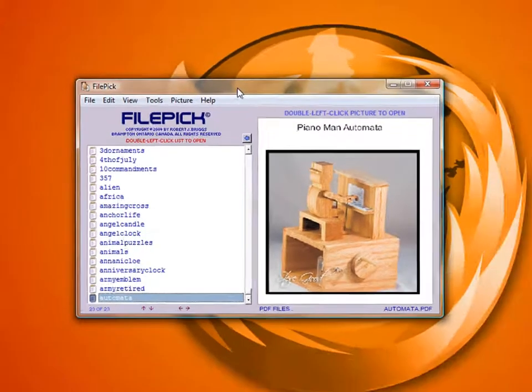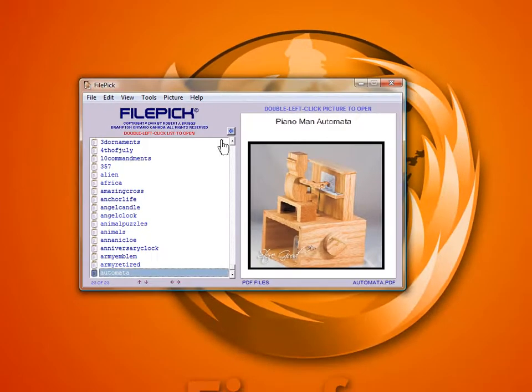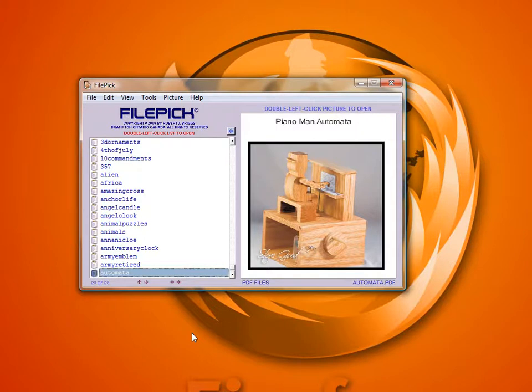If you're interested in this program, you can click on the link in the blog post. Again, you can find my blog at www.scrollsawworkshop.blogspot.com. I hope this comes in handy for you, and we'll see you next time here at the Scrollsaw Workshop.